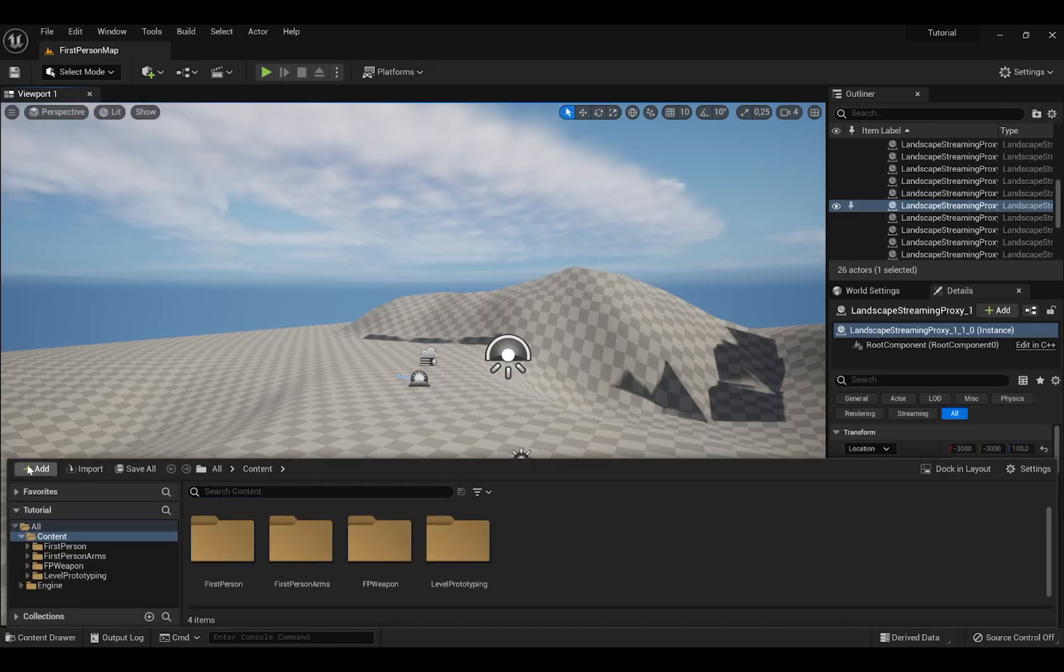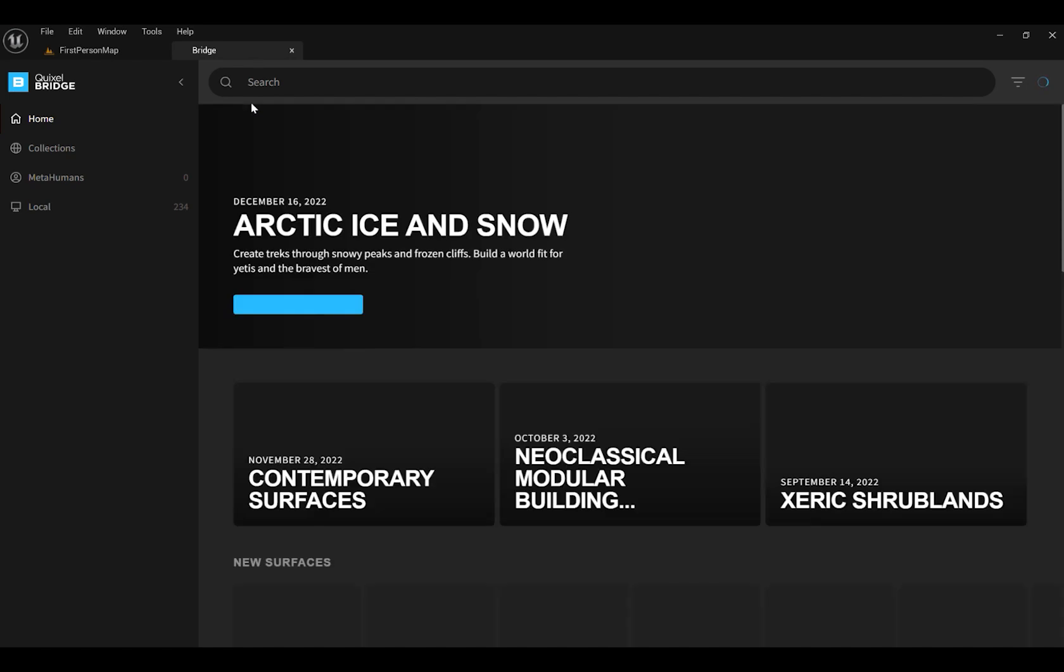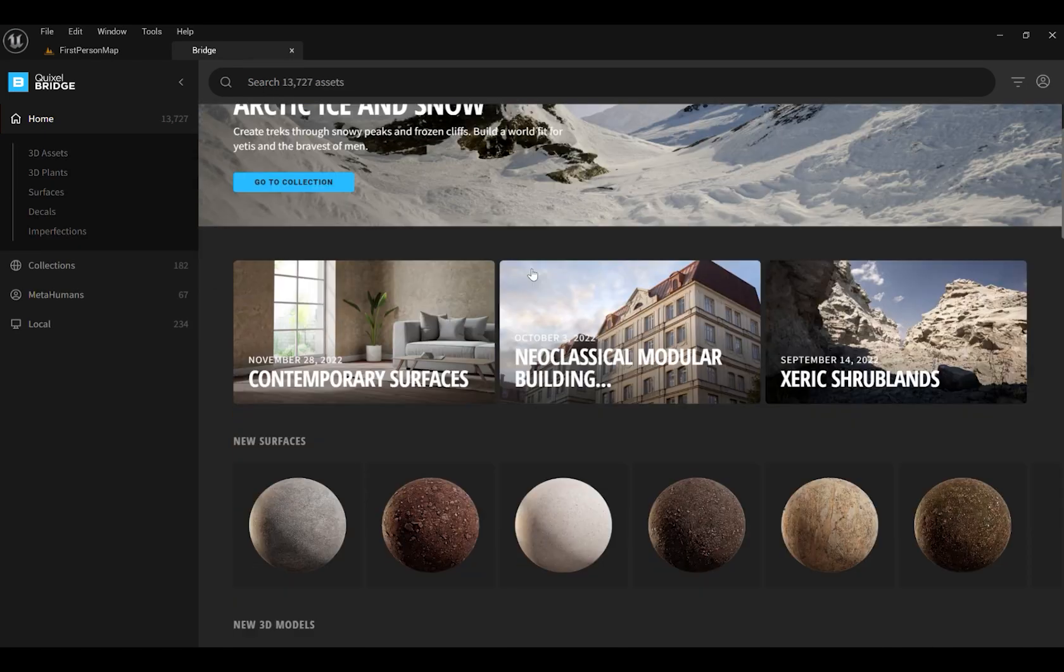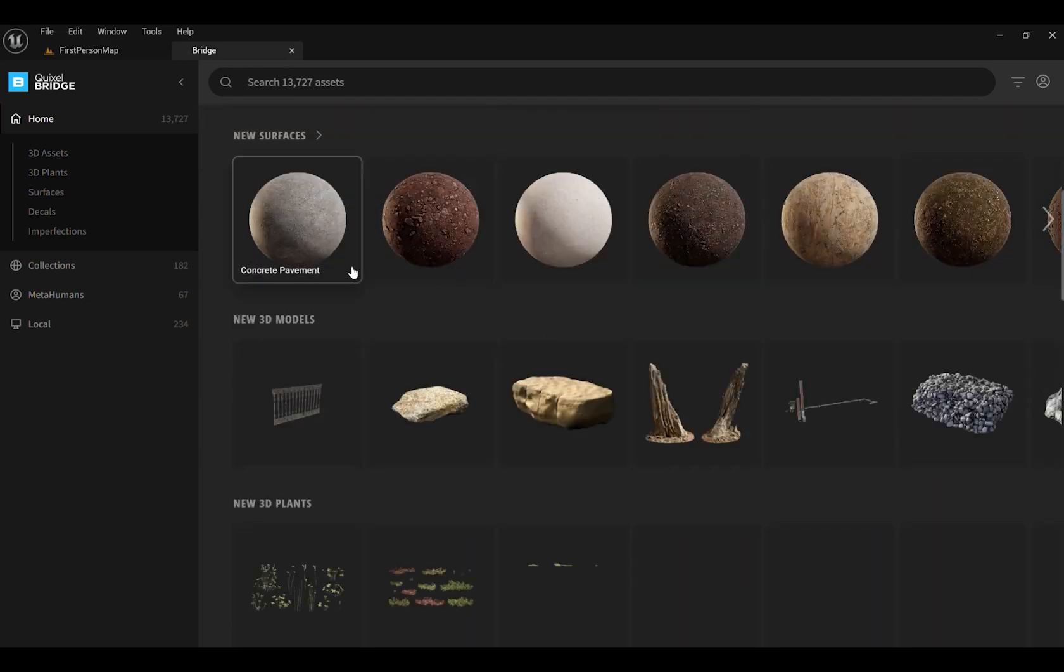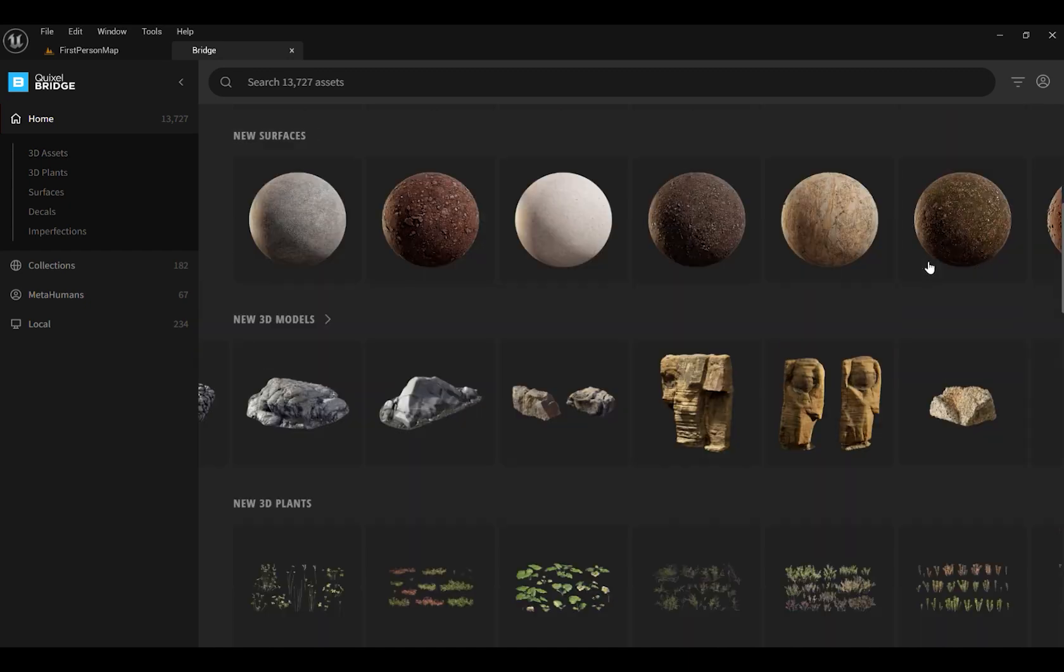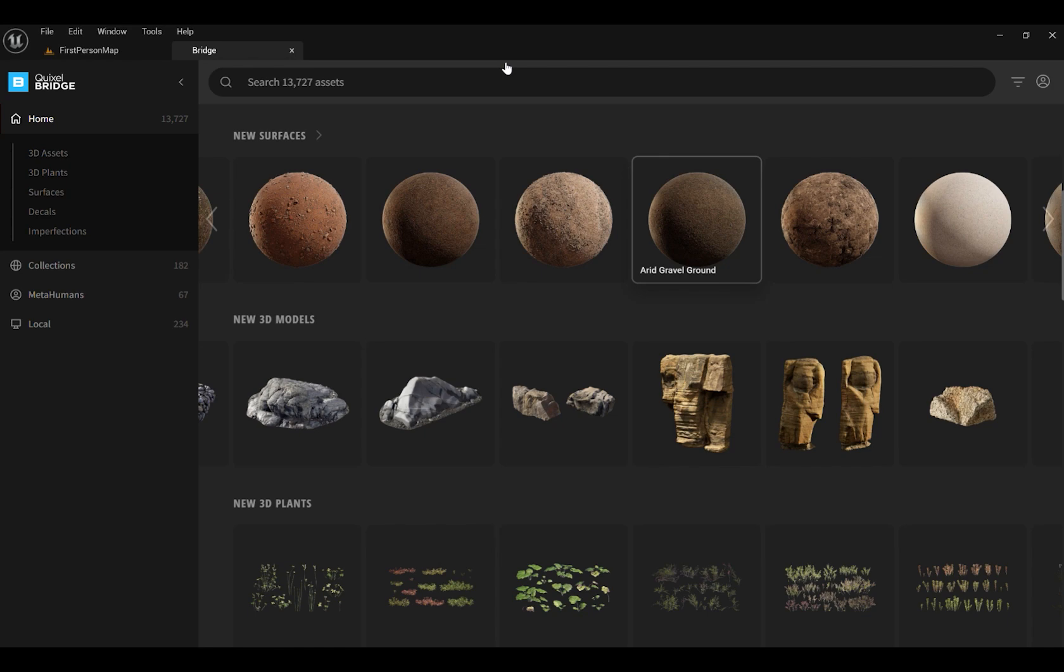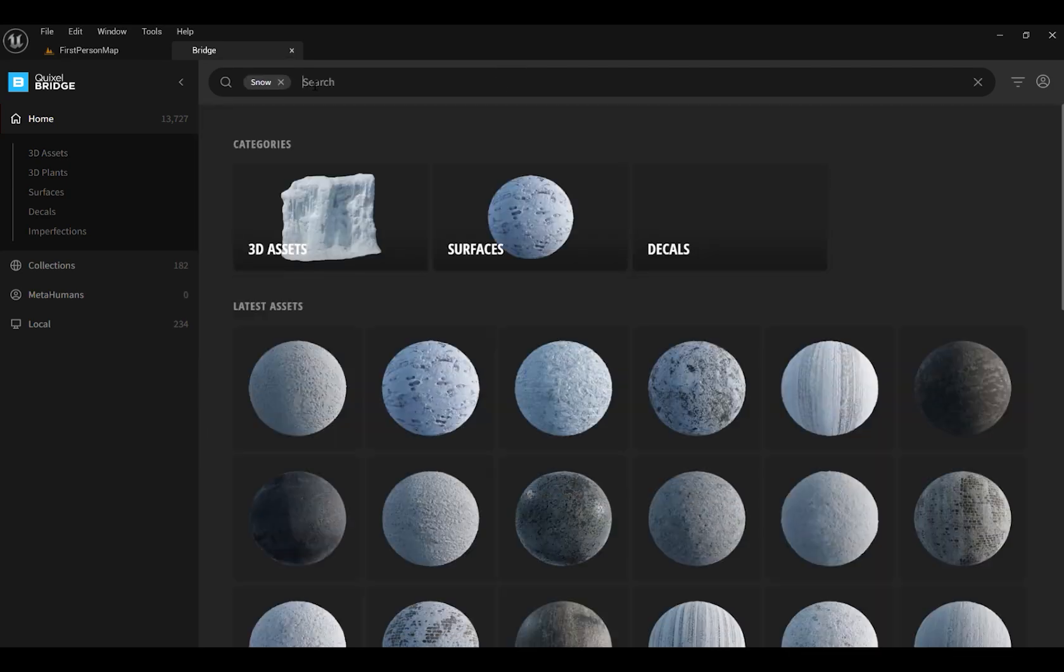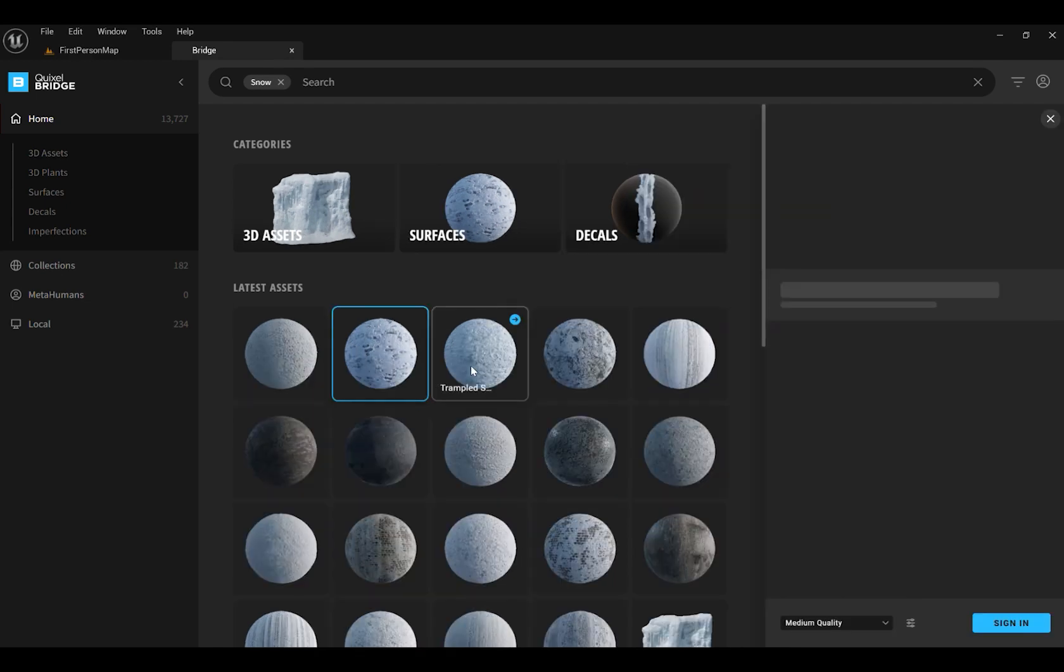If you press Ctrl Space, Content Browser will pop up. And if you press Add and press Quixel Megascans, it will send you to this new tab. Quixel has thousands of 3D models and thousands of materials you can use. First you have to sign in and you can download whatever you want. There are some qualities you can choose from.